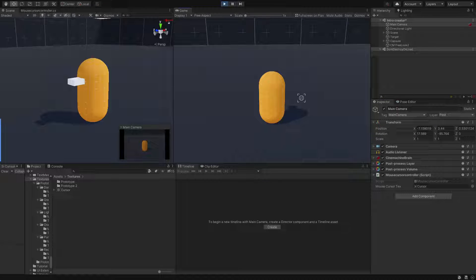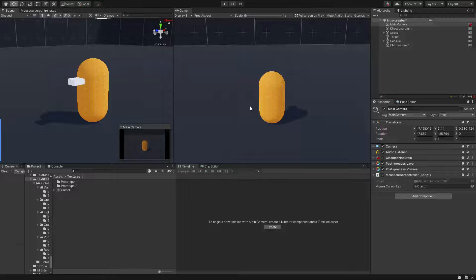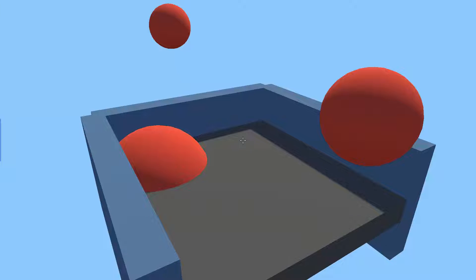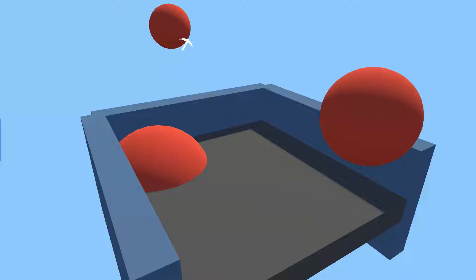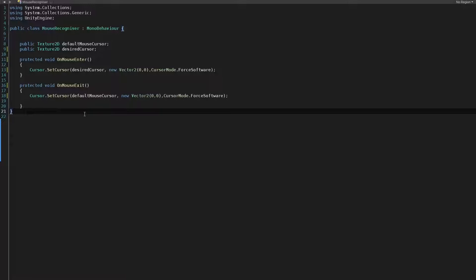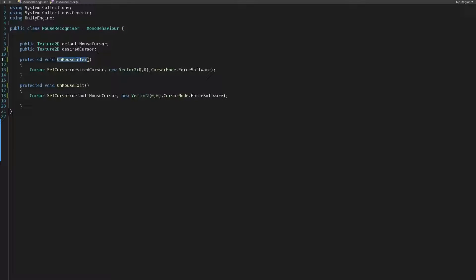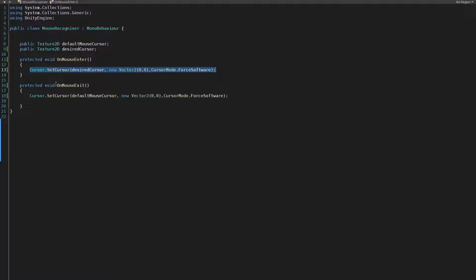A very good example and use case of changing the cursor in runtime is for scenarios like this where we can have different mouse cursors for different interactable objects in our scene. To do this we are creating a very simple script and call OnMouseEnter to change the cursor texture to our desired one and OnMouseExit to reset it back to our default mouse cursor texture.